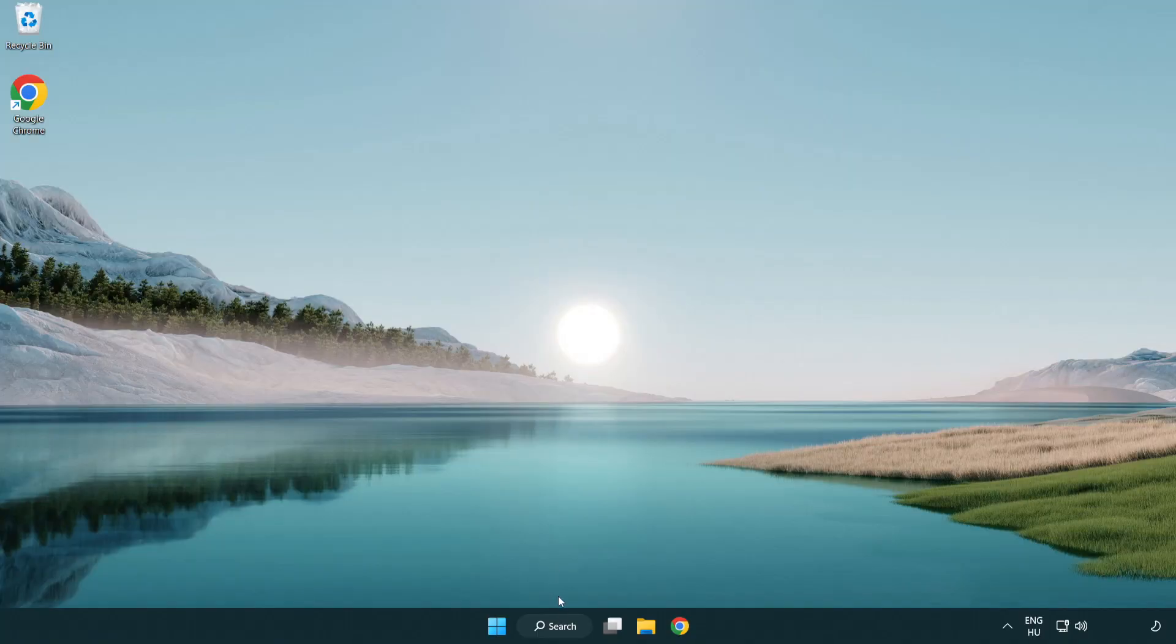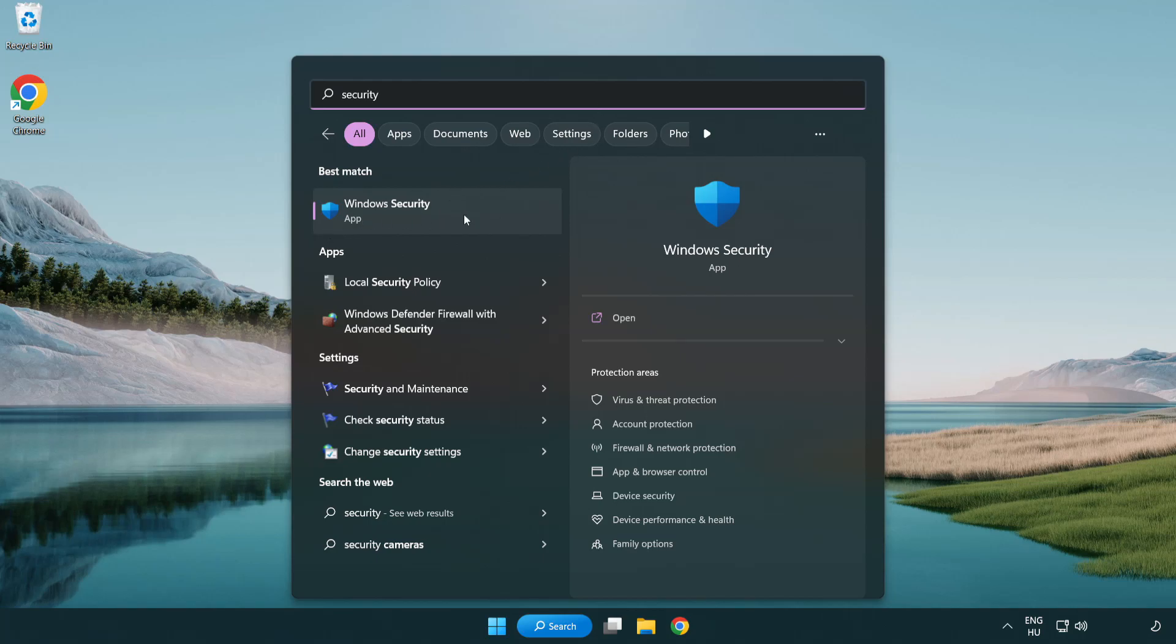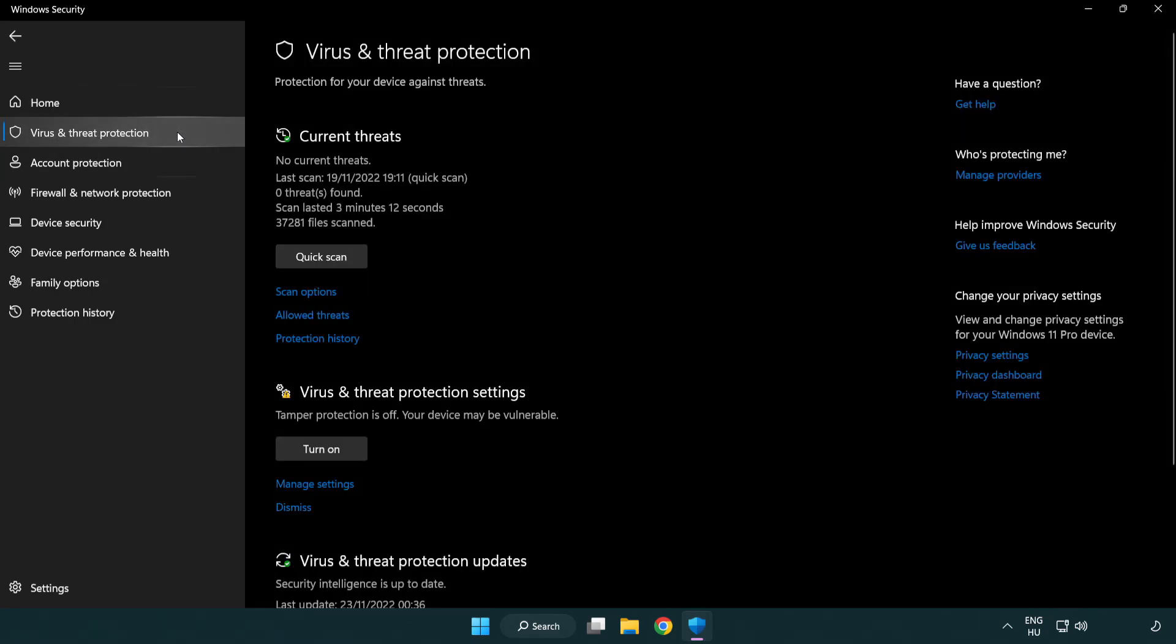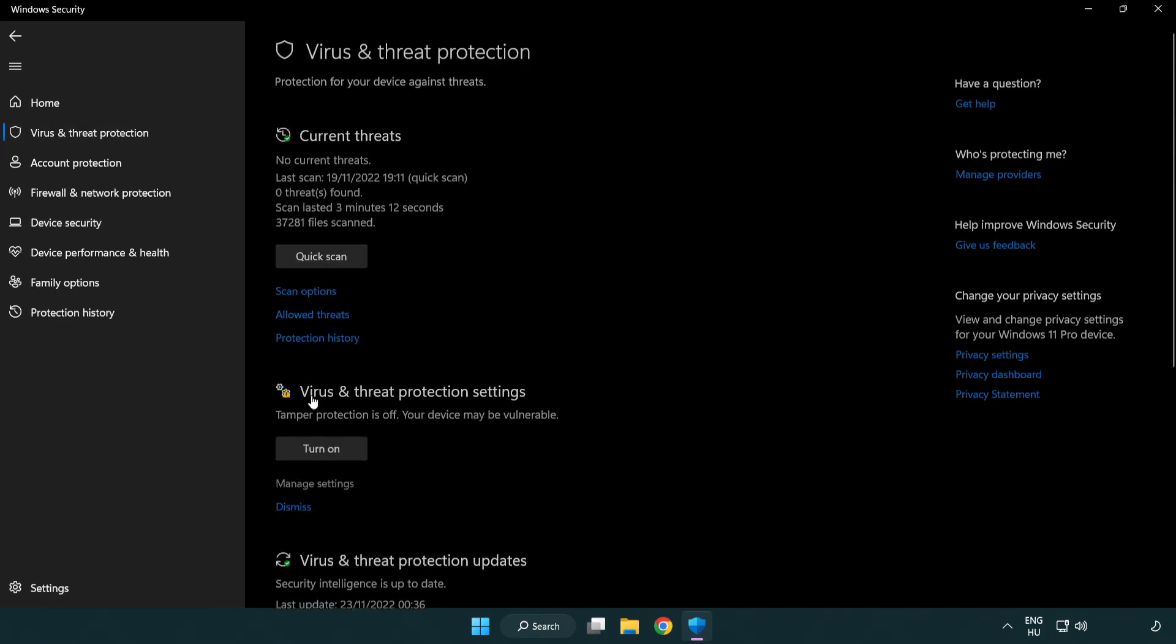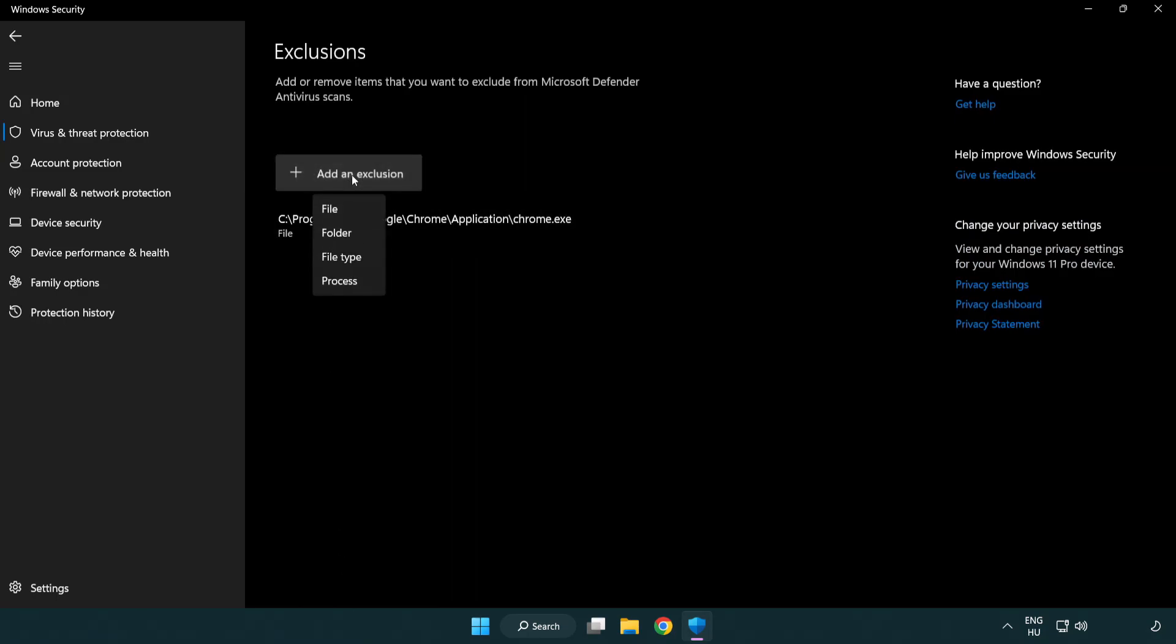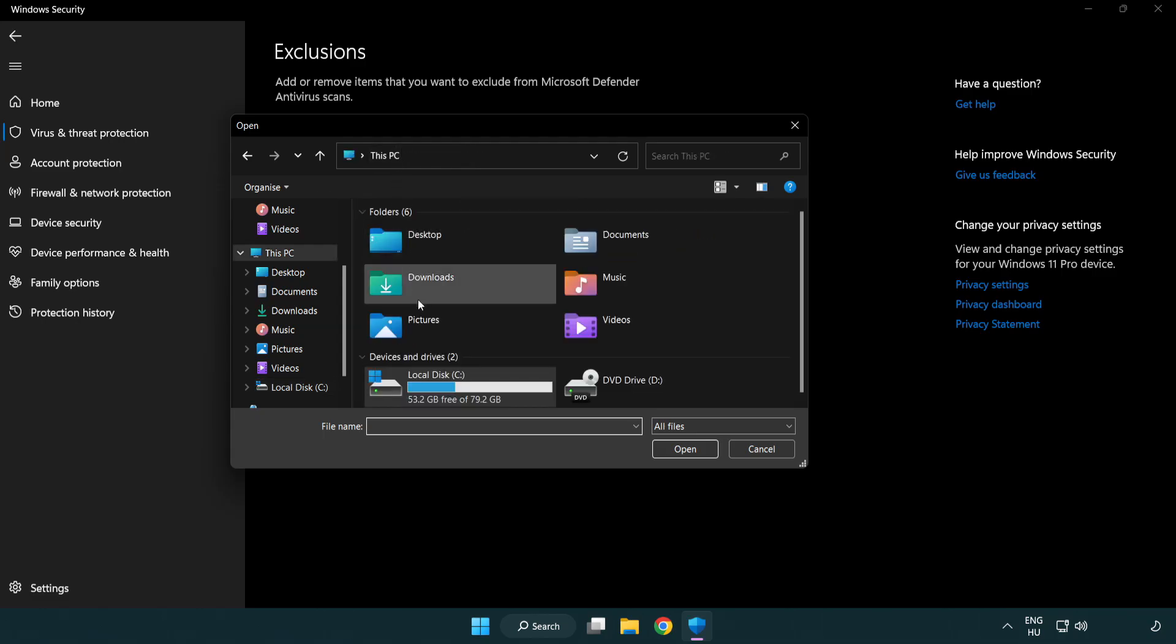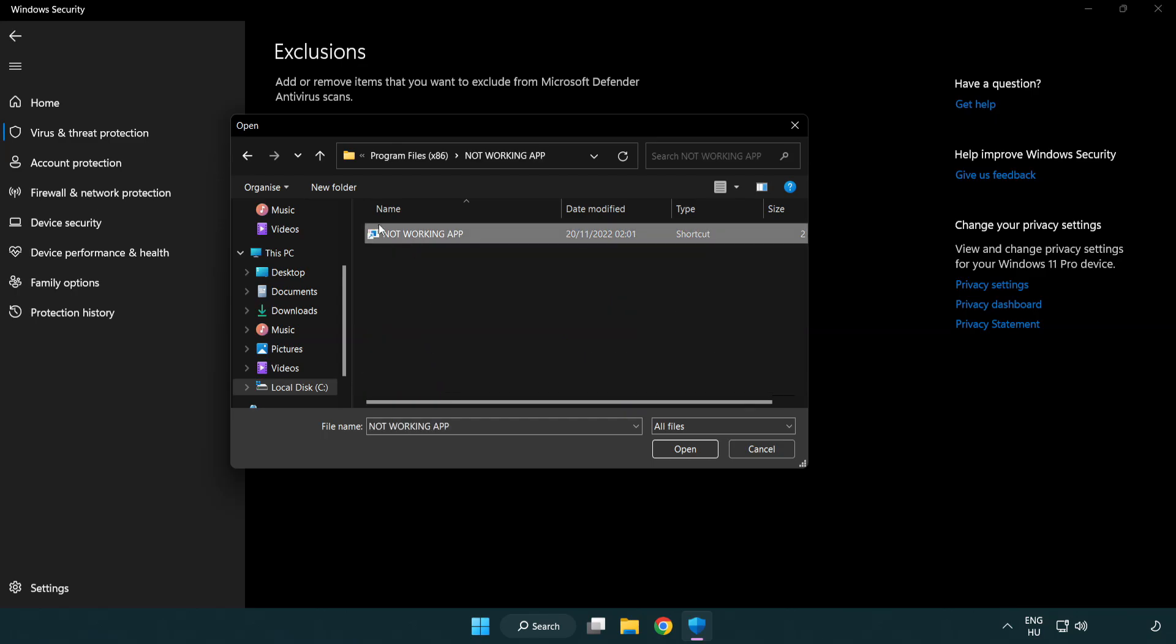If that didn't work, click search bar and type security. Open Windows Security. Click virus and threat protection. Scroll down. Click manage settings. Scroll down. Click add or remove exclusions. Add an exclusion. Try file and folder. Find your not working application. Select and click open.